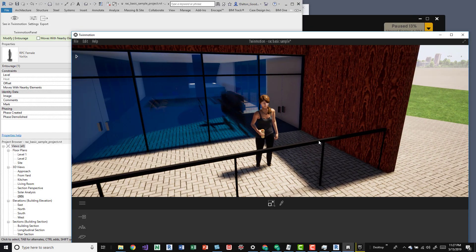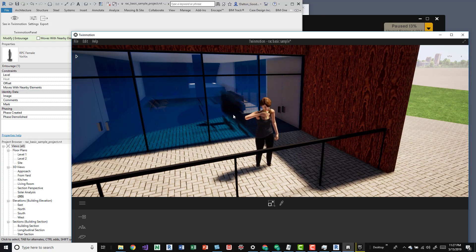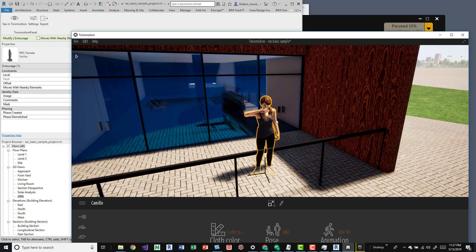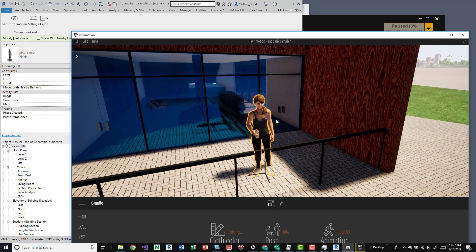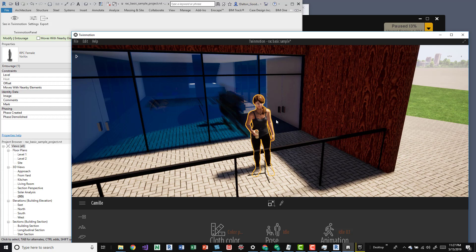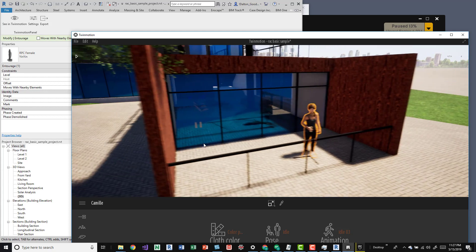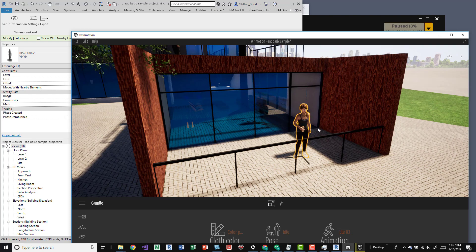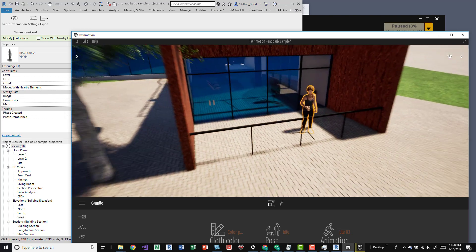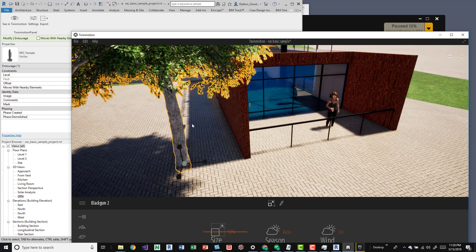Alright, messing around with it for a second I figured out that if you are directly connected with Revit you actually can't update anything in here. I can't grab this lady and move it. I would have to do all the updates back in Revit.